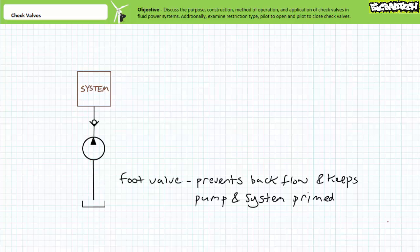Alternatively, the check valve could be relocated onto the output of the pump and to the input of the system. This check valve's orientation allows the pump to provide pressurized flow to the system. However, when the pump is disabled, it prevents backflow from the system, thereby keeping the system primed and filled with fluid.